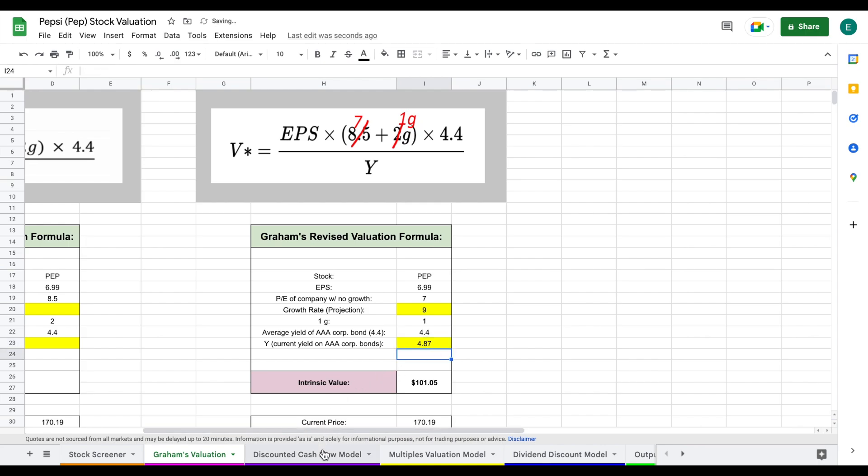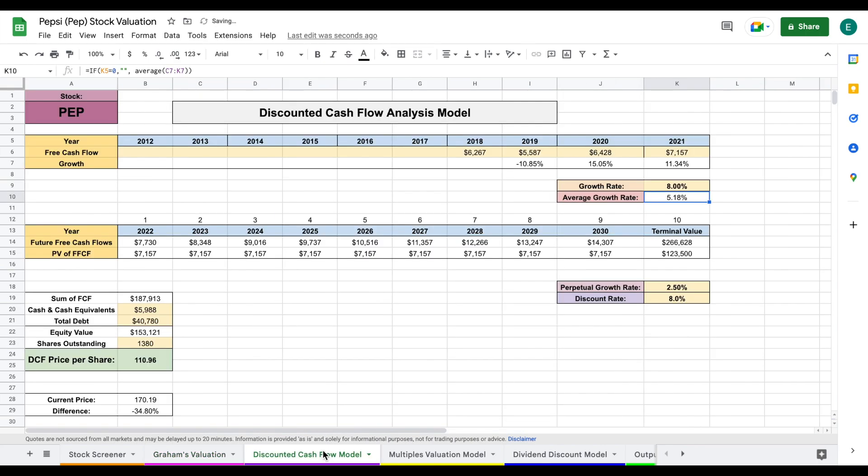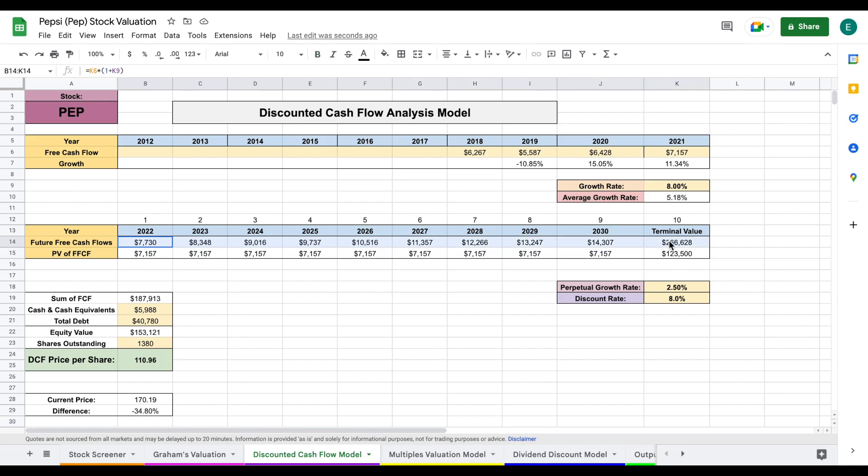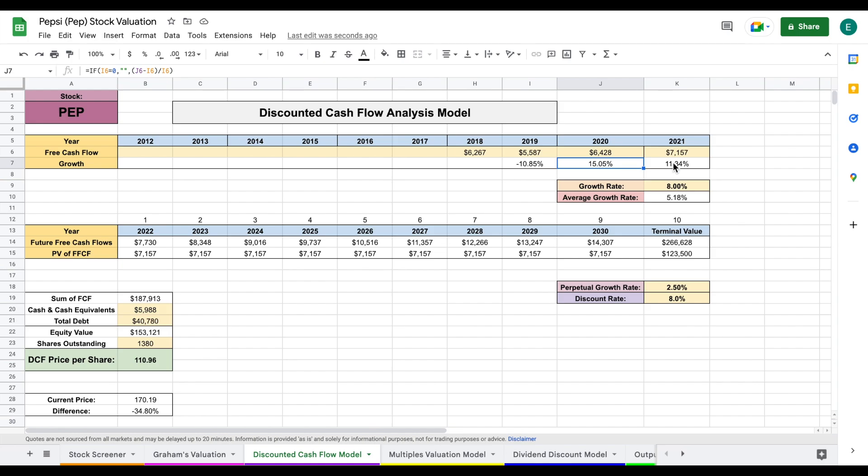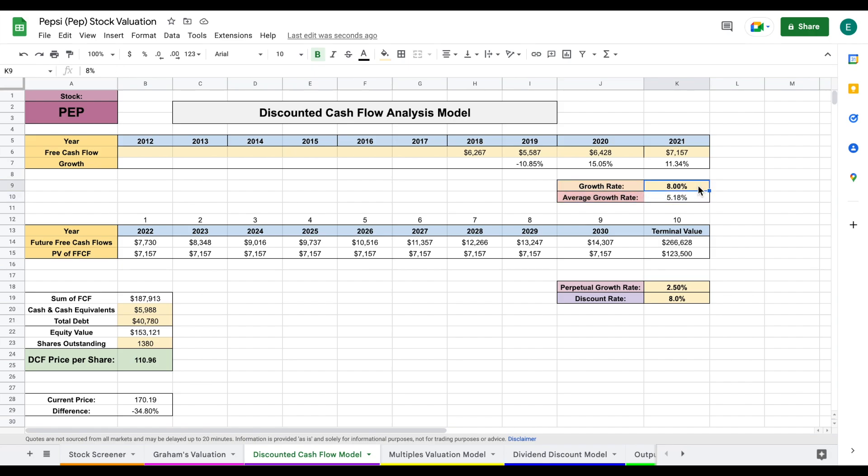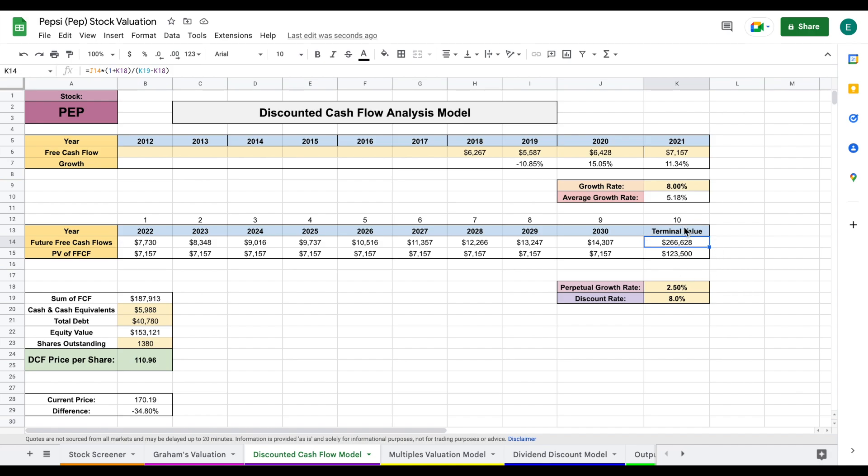Let's jump over to our next valuation model, the discounted cash flow model. To perform this model, we need to project a growth rate to the future free cash flows for the company. I've plugged in the historical free cash flow right here so we can see year-over-year growth rates. Over the past few years, it's been an average of about 5.18. Moving forward, I'm projecting a growth rate of about 8% after looking at analysts and industry expectations. I projected that to the future free cash flows and the terminal value, which is the sum of all future free cash flows past 2030.